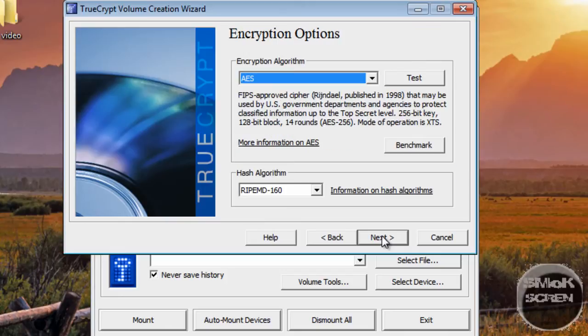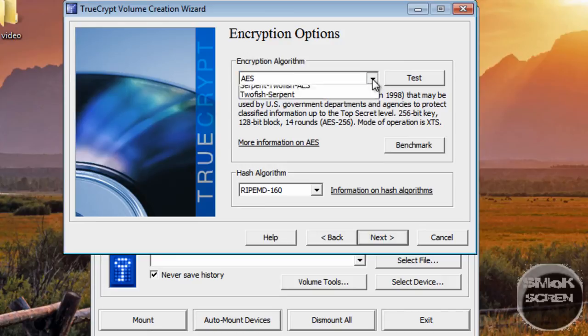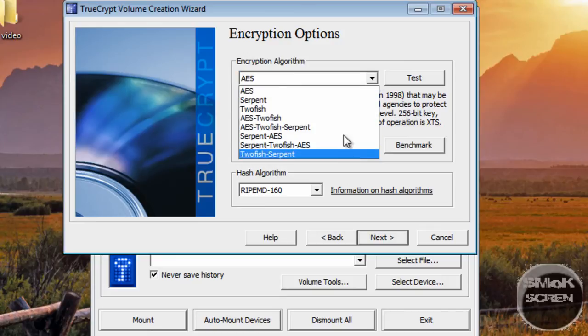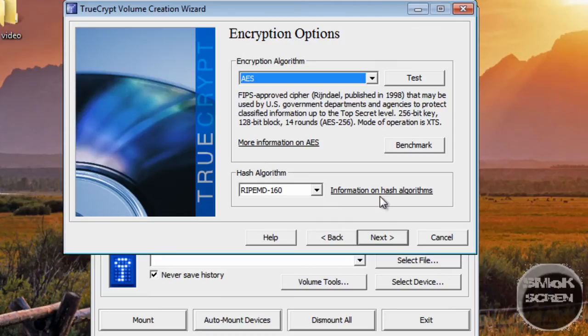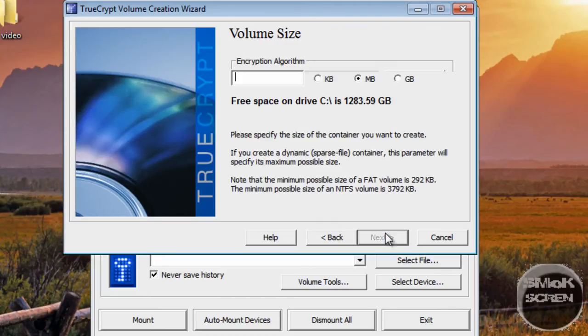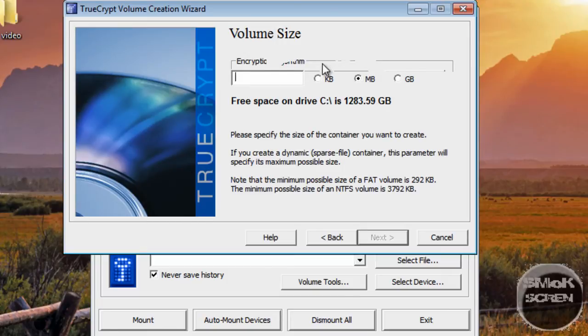Click Next and you're going to want to choose AES. There's all these different kinds. AES is just the best one, I guess. There's not a big difference between them. You're going to want to select how big you want it.